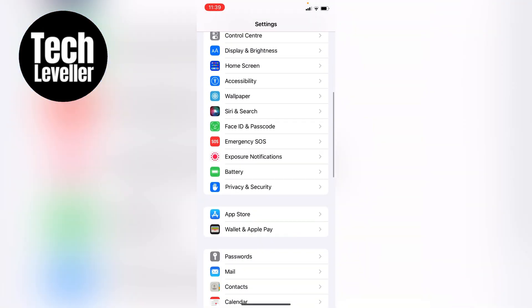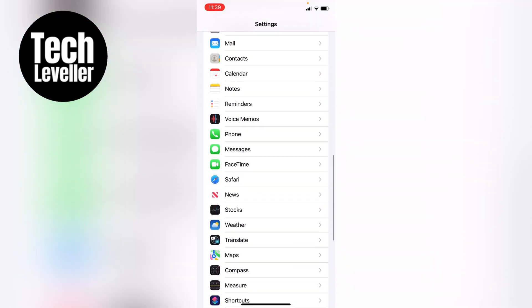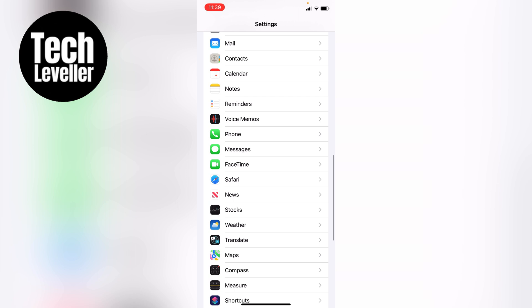Now we're in the iPhone settings, you want to swipe all the way down until we get to the messages here and then we want to tap into that.